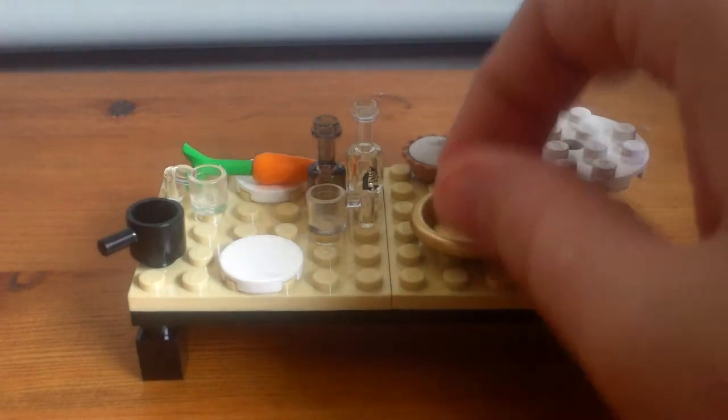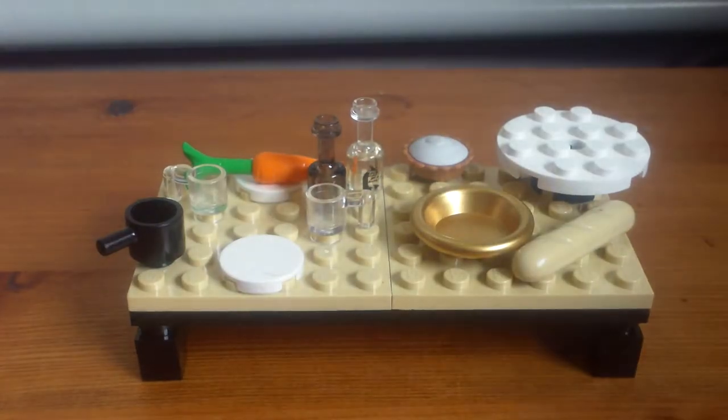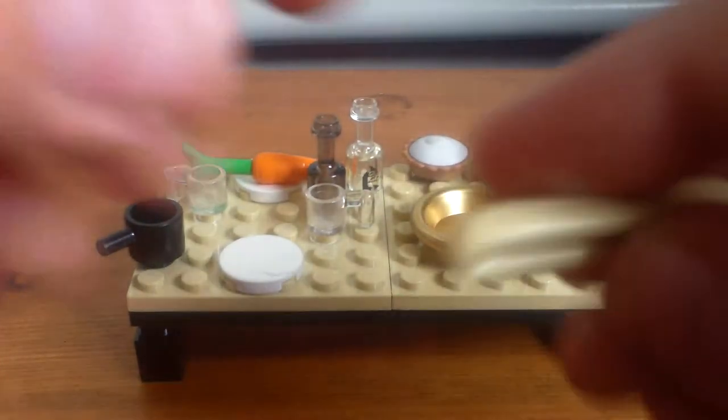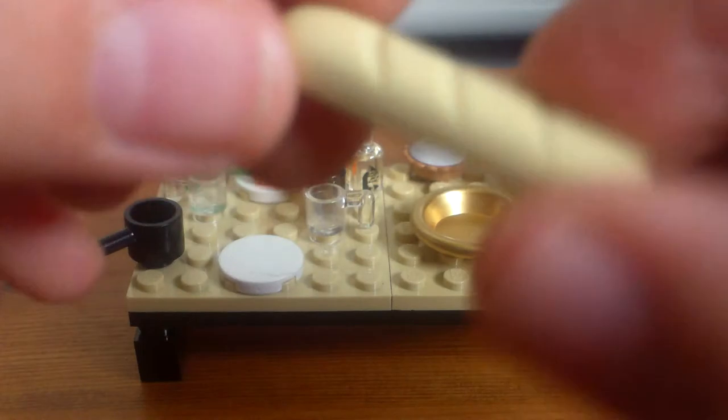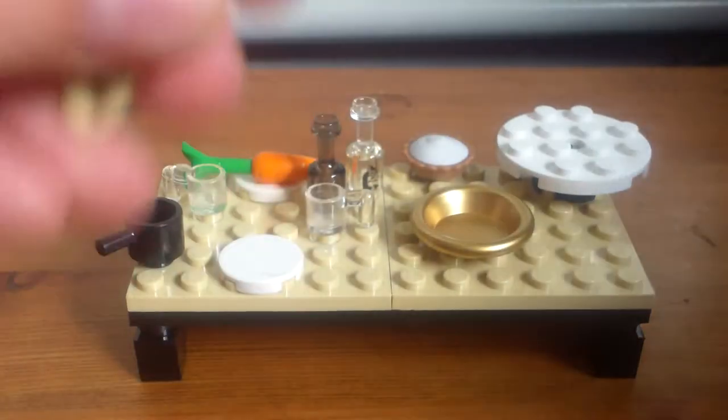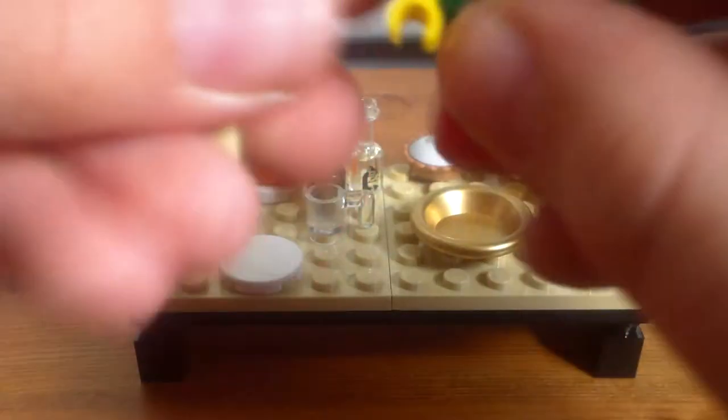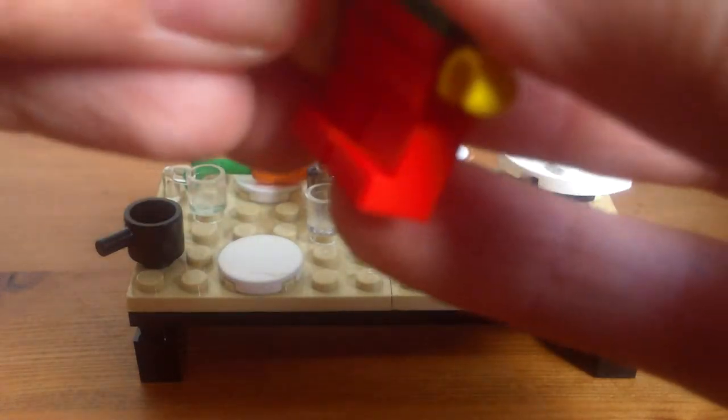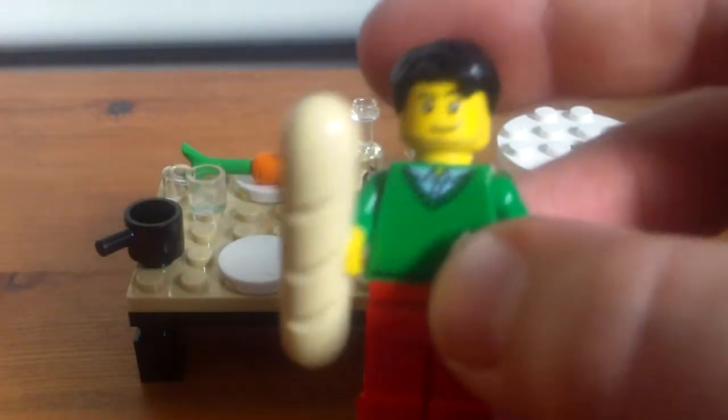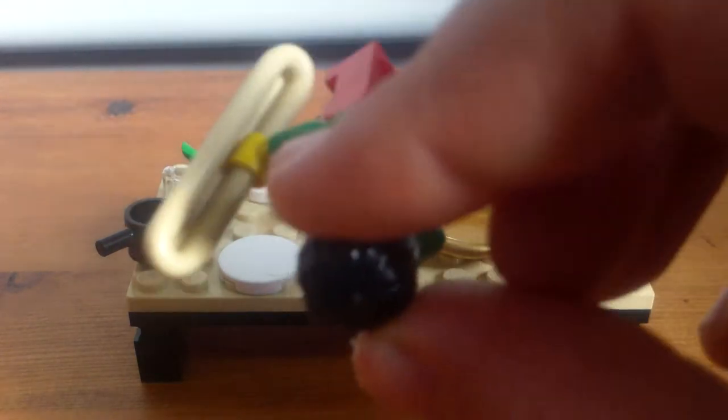Also get three hot dogs or sausages. You get a baguette, and again this is my first LEGO baguette. Very, very cool. A minifigure can hold the baguette if you want them to. Very, very cool.